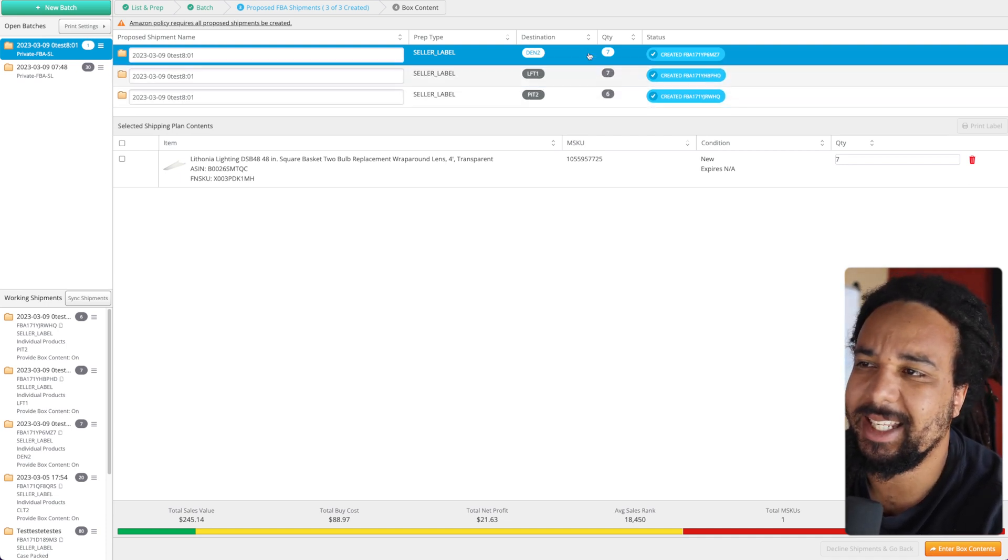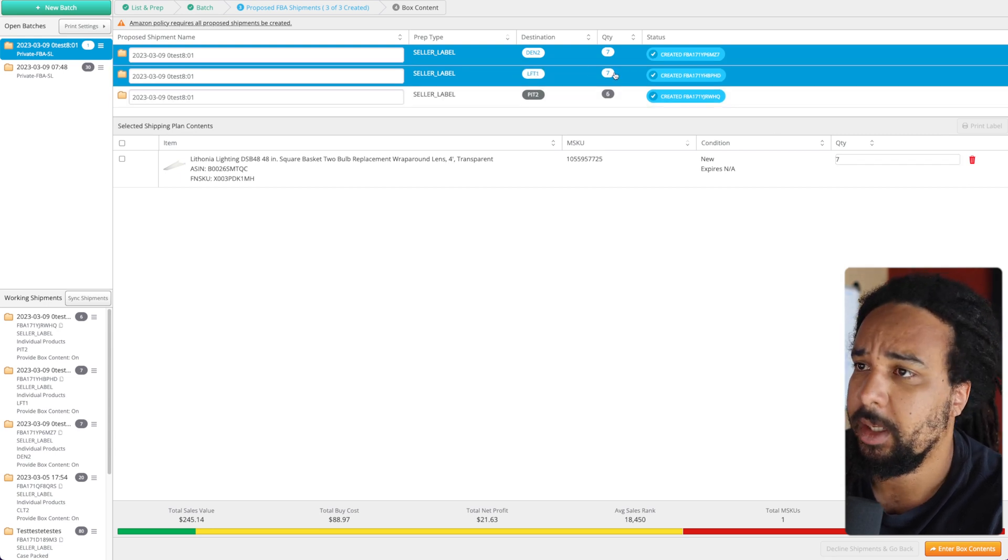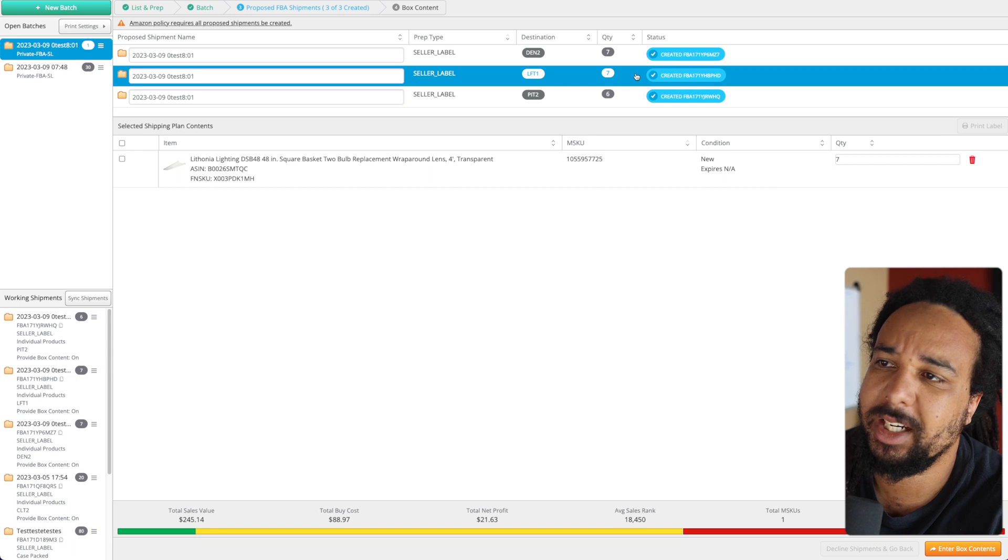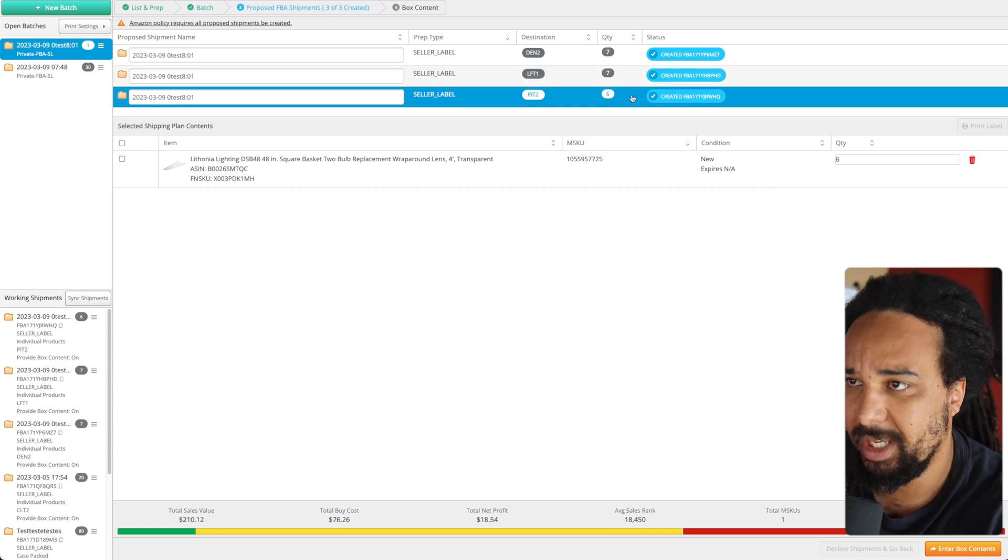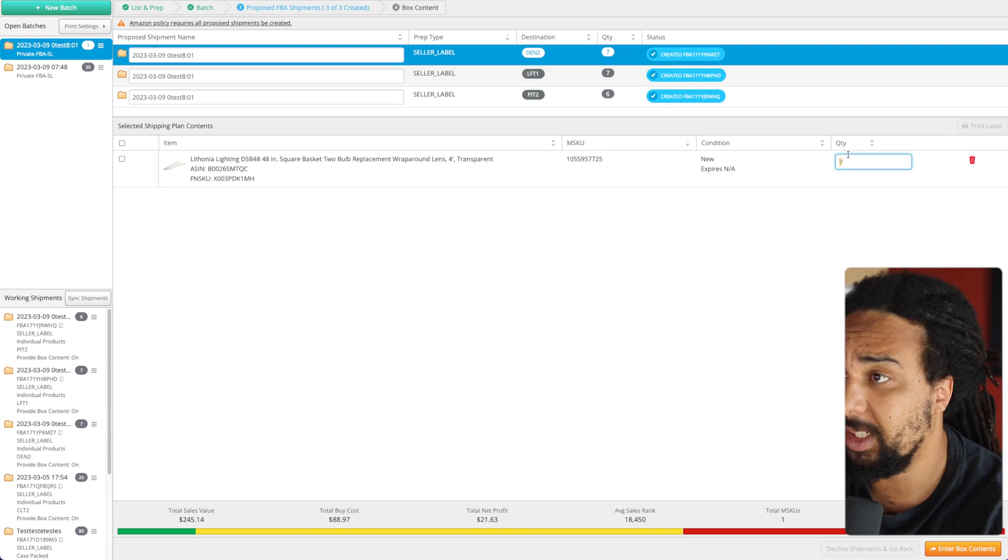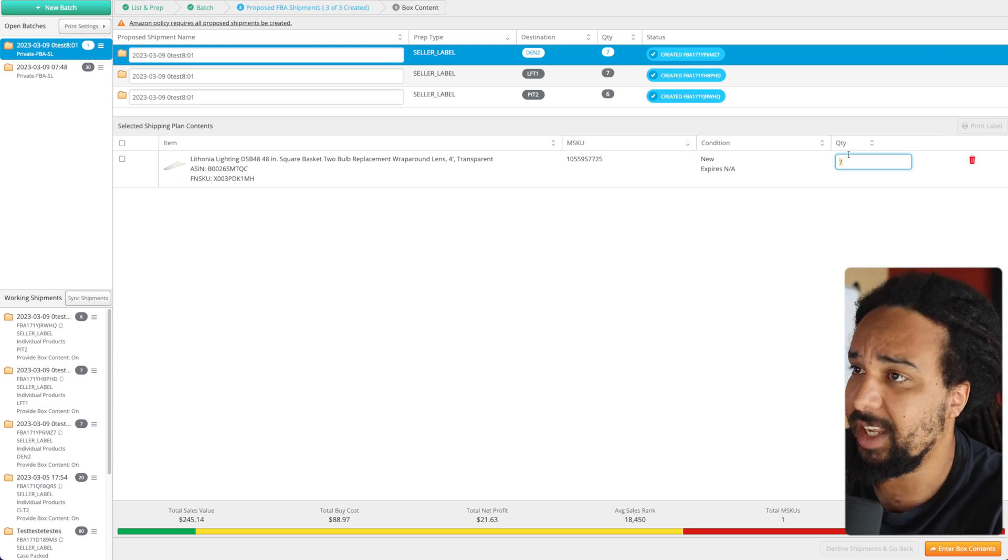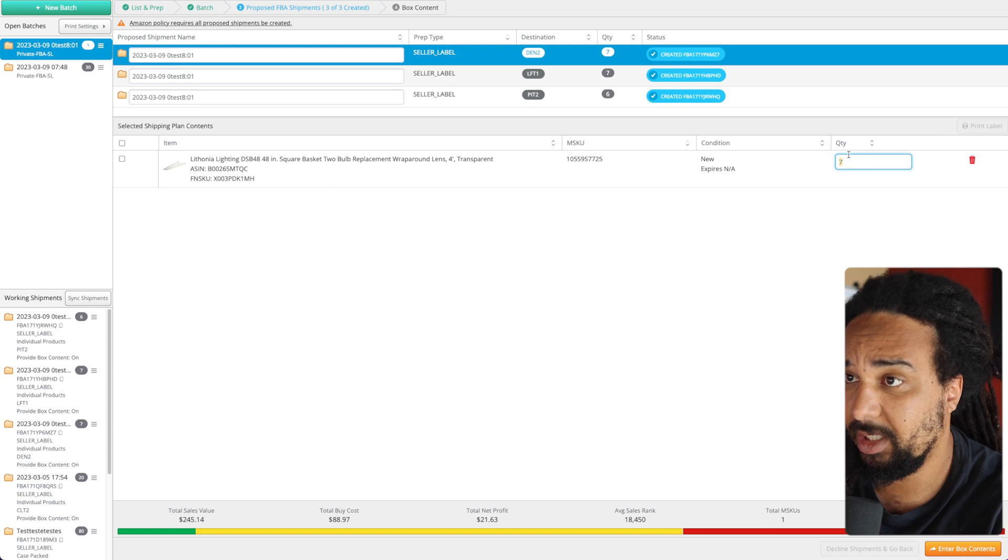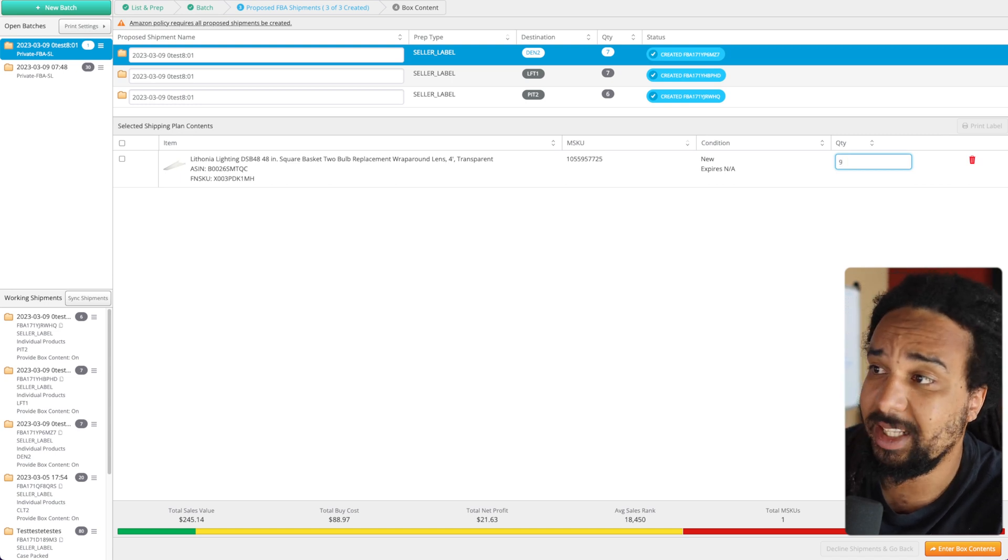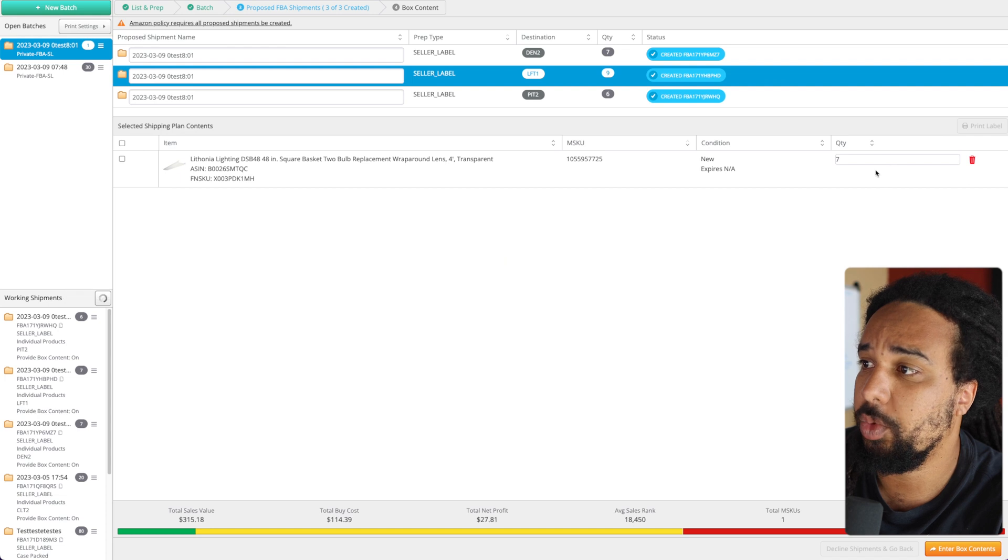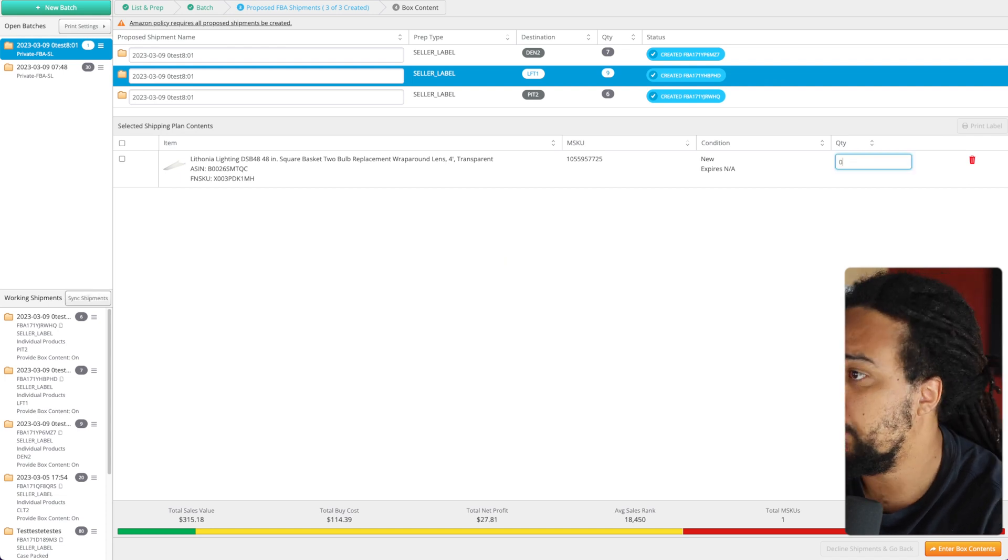Let's say we had seven here, one in LFT1, and one in PIT2. What you can do is just go to the quantity right there on the right and then just edit it. So let's say we have seven here, we add one in LFT1 and one in PIT2 - you would just edit that to nine. If it was one right here, you would put this to zero and it will remove it from the shipment.